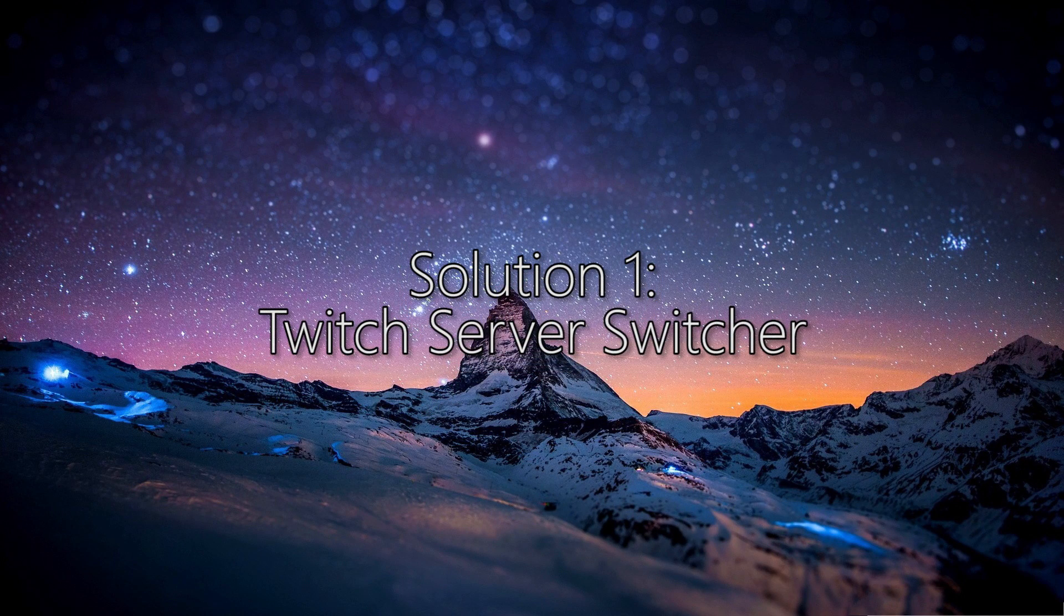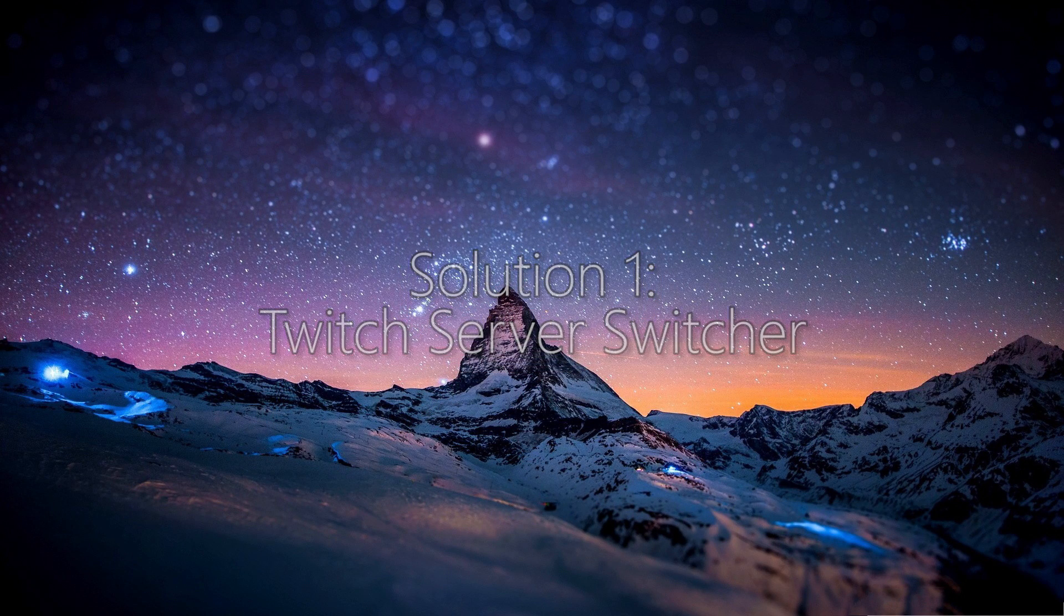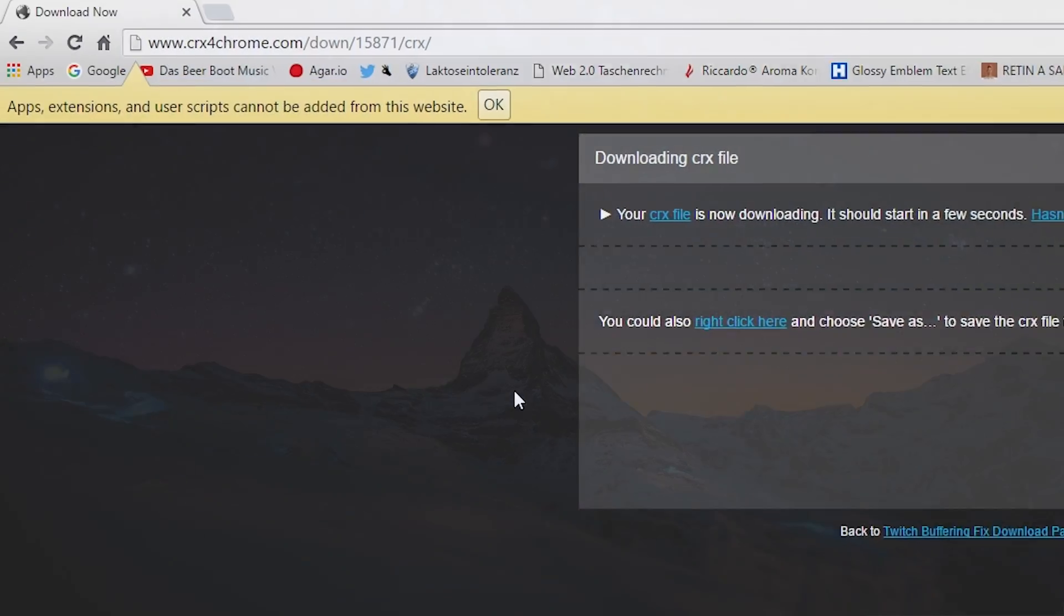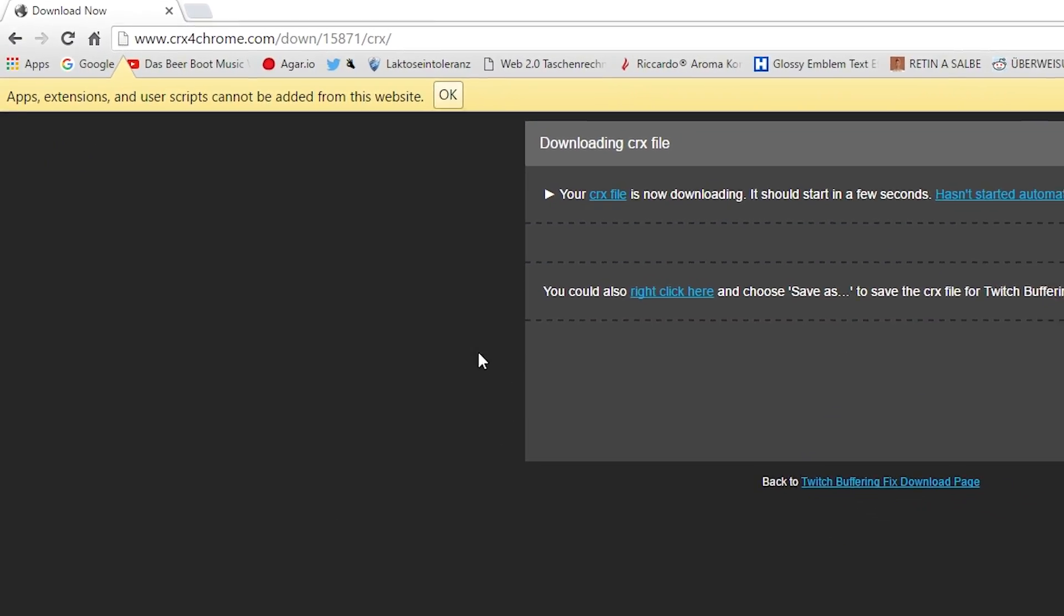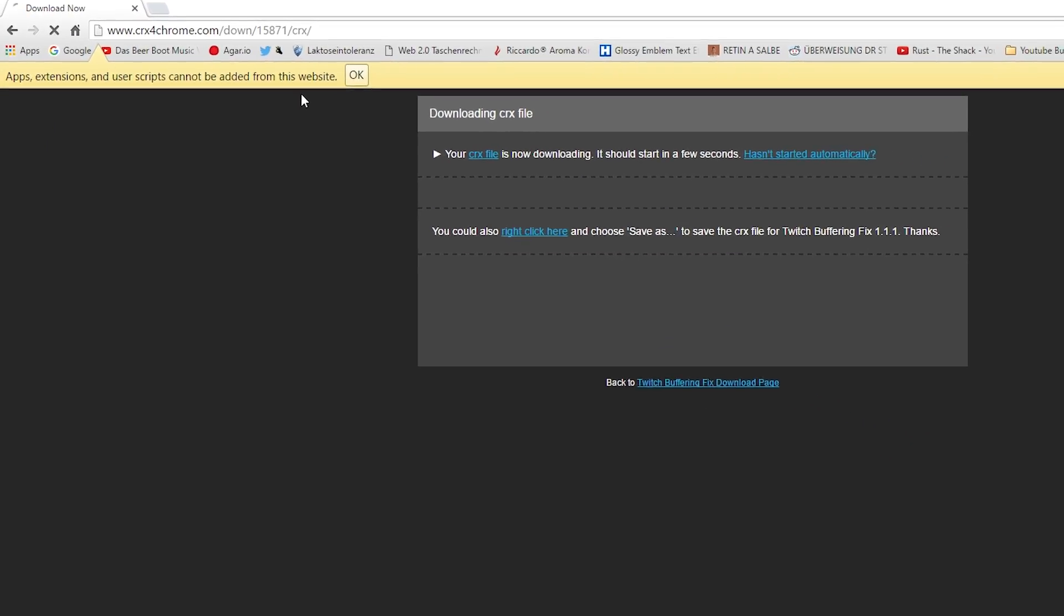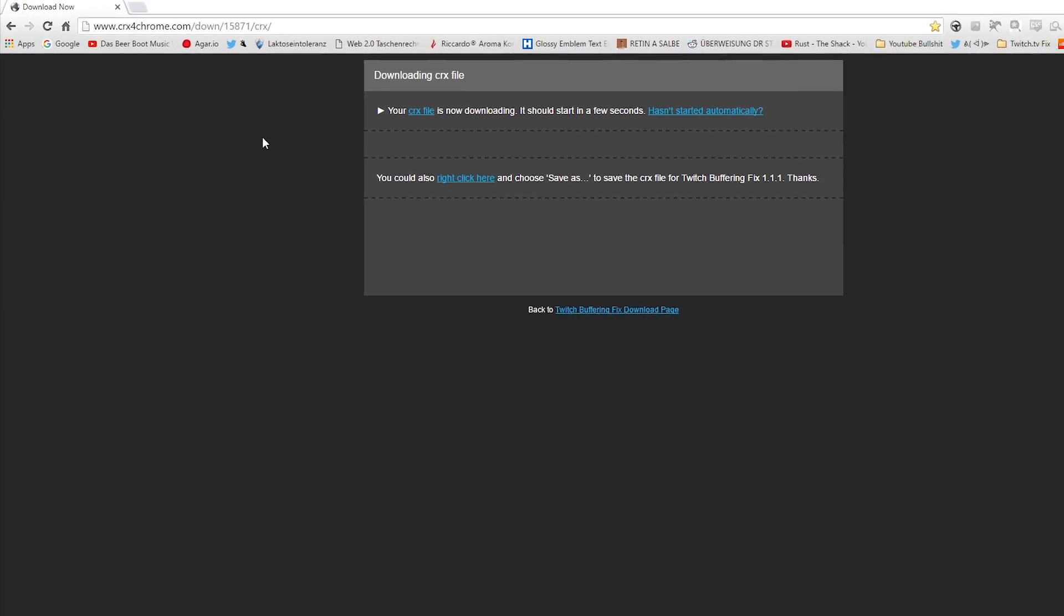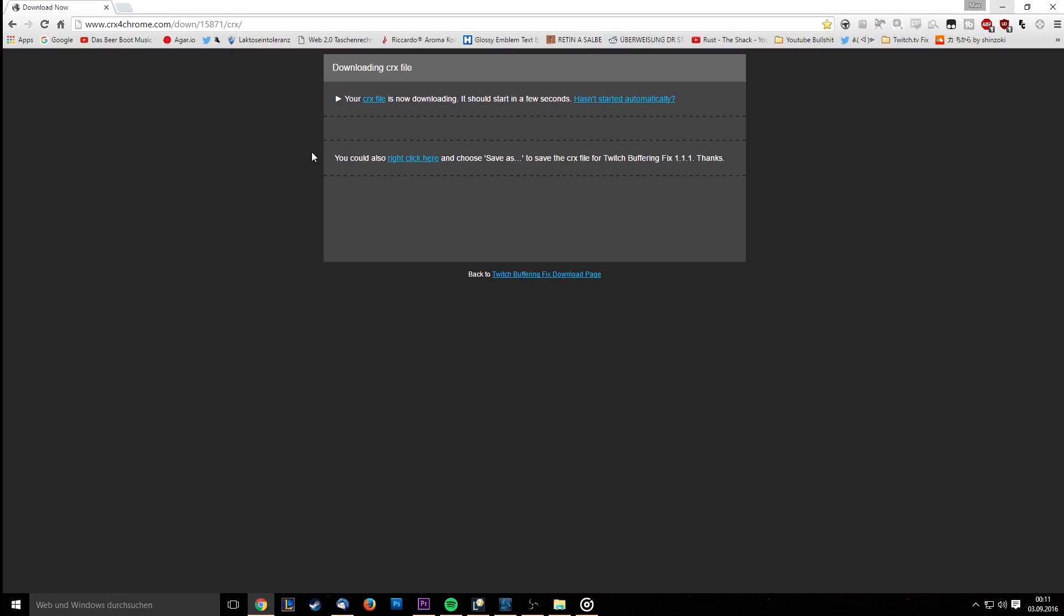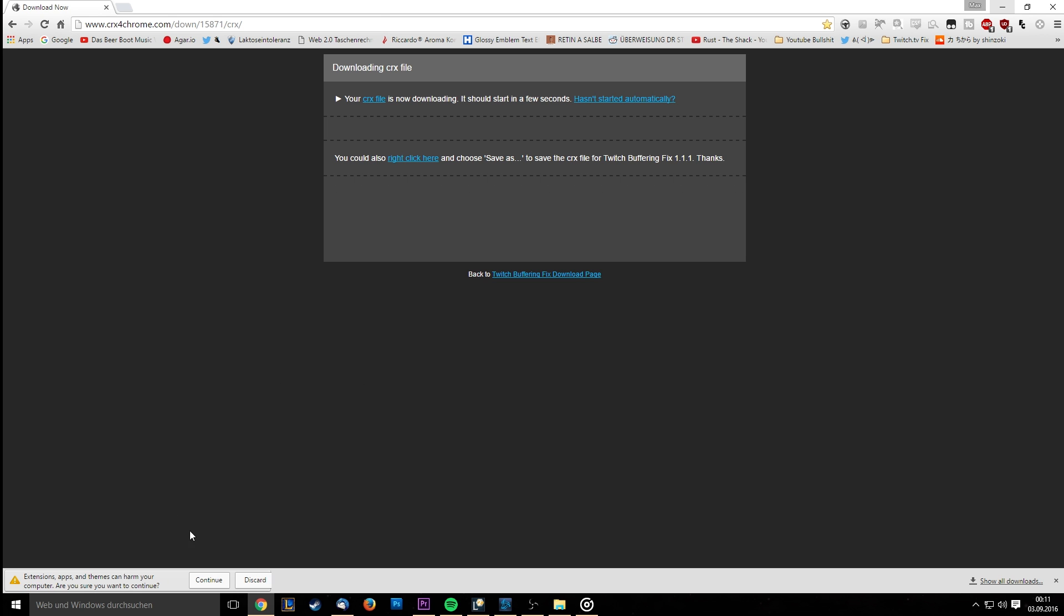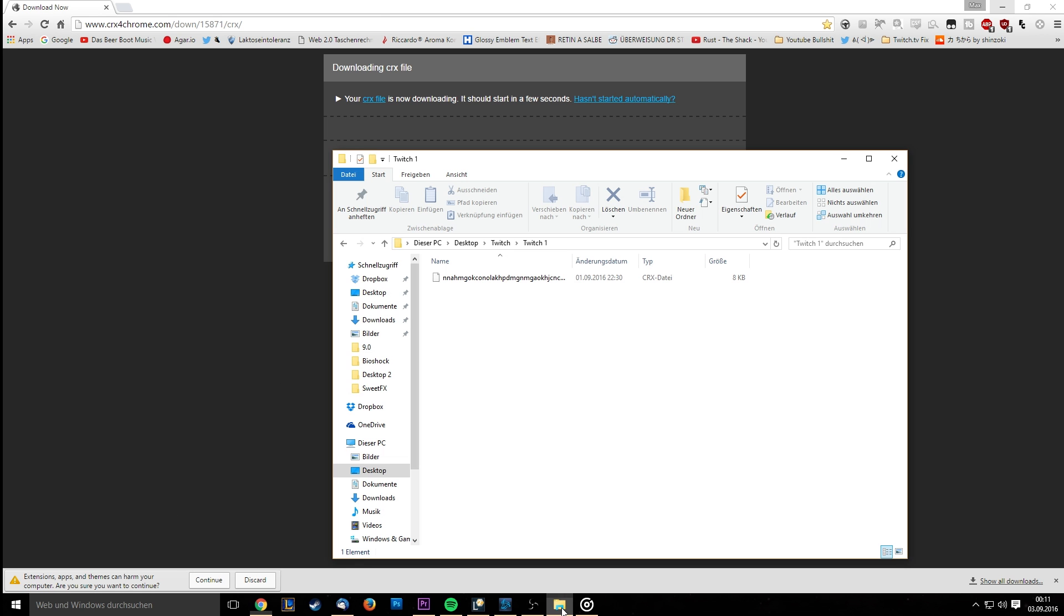Solution 1: Twitch Server Switcher. The Twitch server switcher is the most comfortable solution on the list. First of all, you'll want to download the .crx file from the link provided in the description and put it anywhere on your computer.